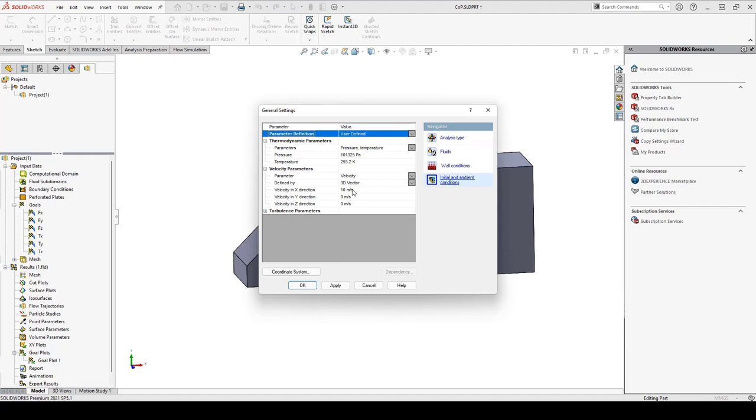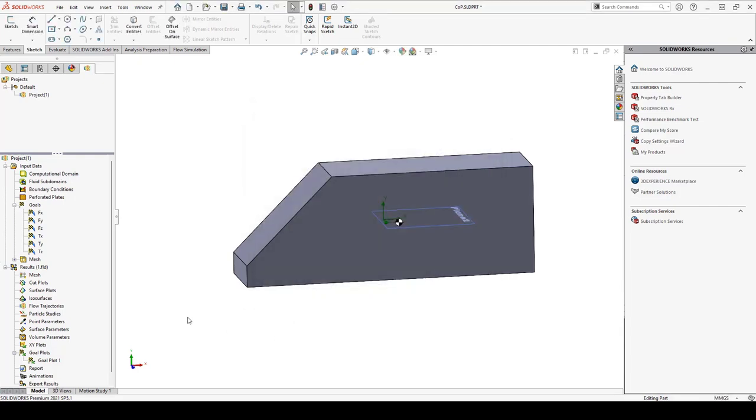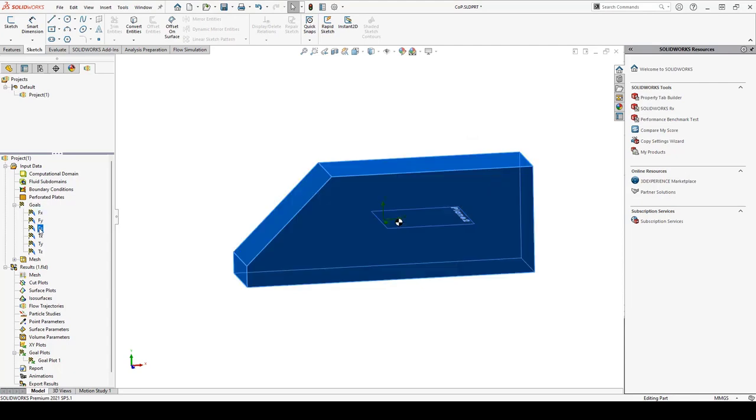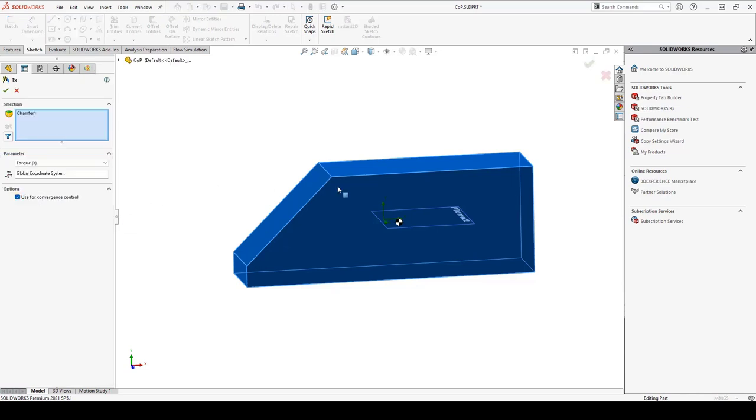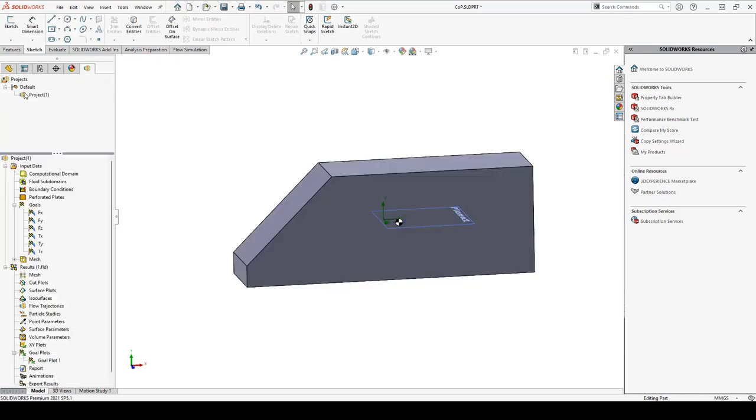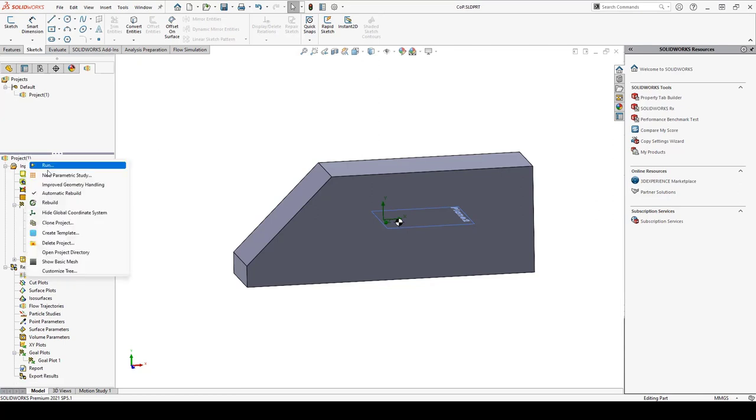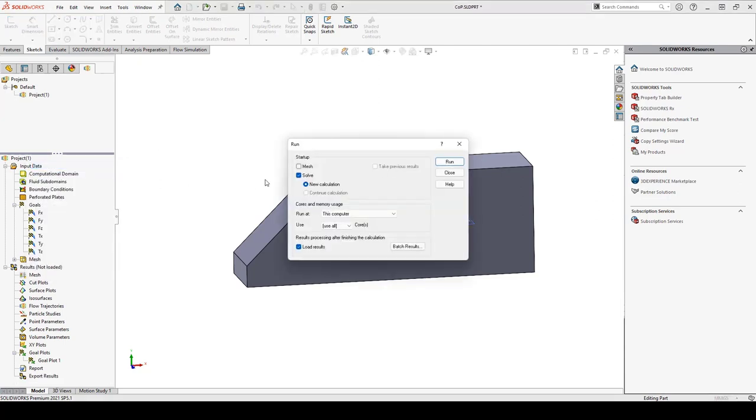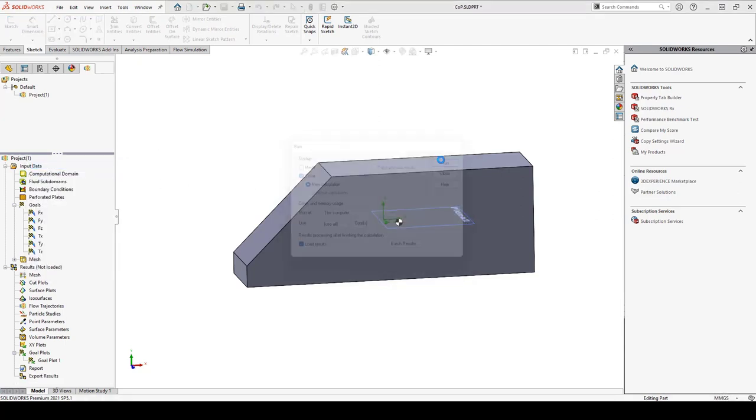I've set up the velocity to flow in the positive x direction. And I've created goals to monitor the forces acting in the x, y, z, and also the torques acting around the coordinate system that you see located here. Let's run this study and see what kind of result we get.